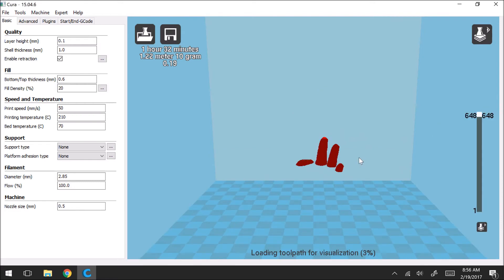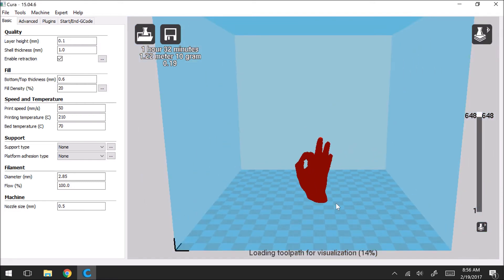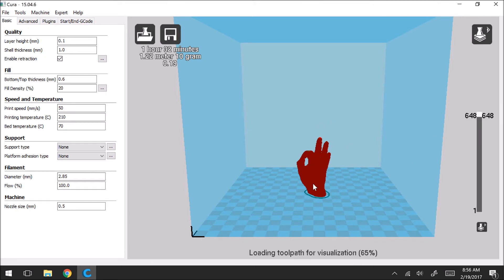So if you click on layer, you're going to see at the bottom it'll say loading tool path for visualization. So right here is a bar. And this 648 means that in our model it's going to print 648 layers in order to complete the model.